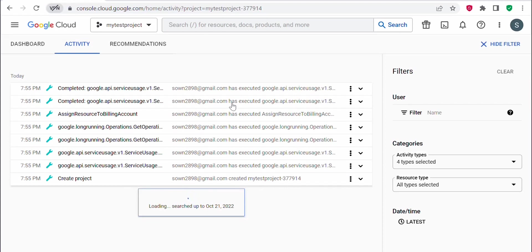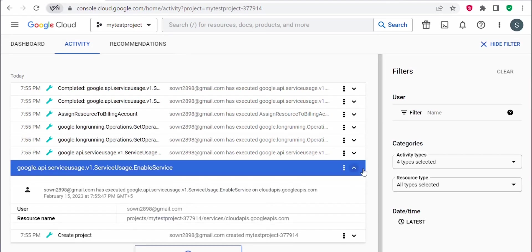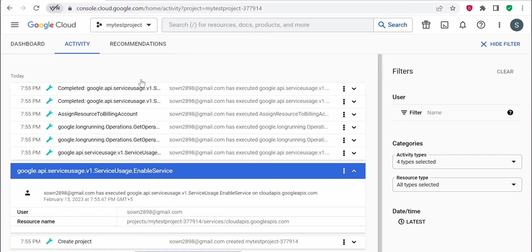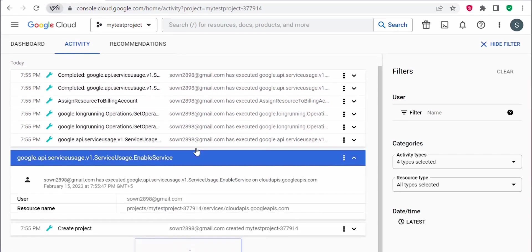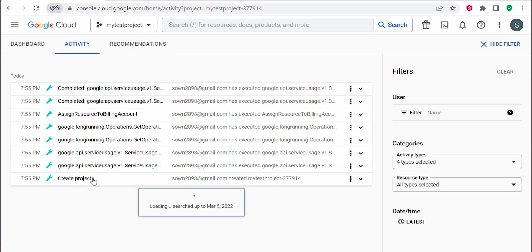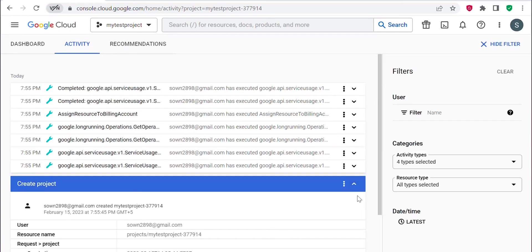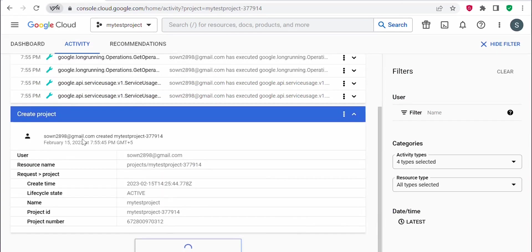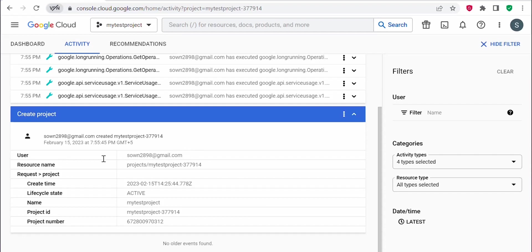There were certain actions which happened in the backend. To see all those details, you can come under activity tab and view those details. Let's see what's there in this create project. If you expand this create project activity, you can see who had initiated this create project. It will show the details here: resource name, the project name, when it was created, and what time it got created.